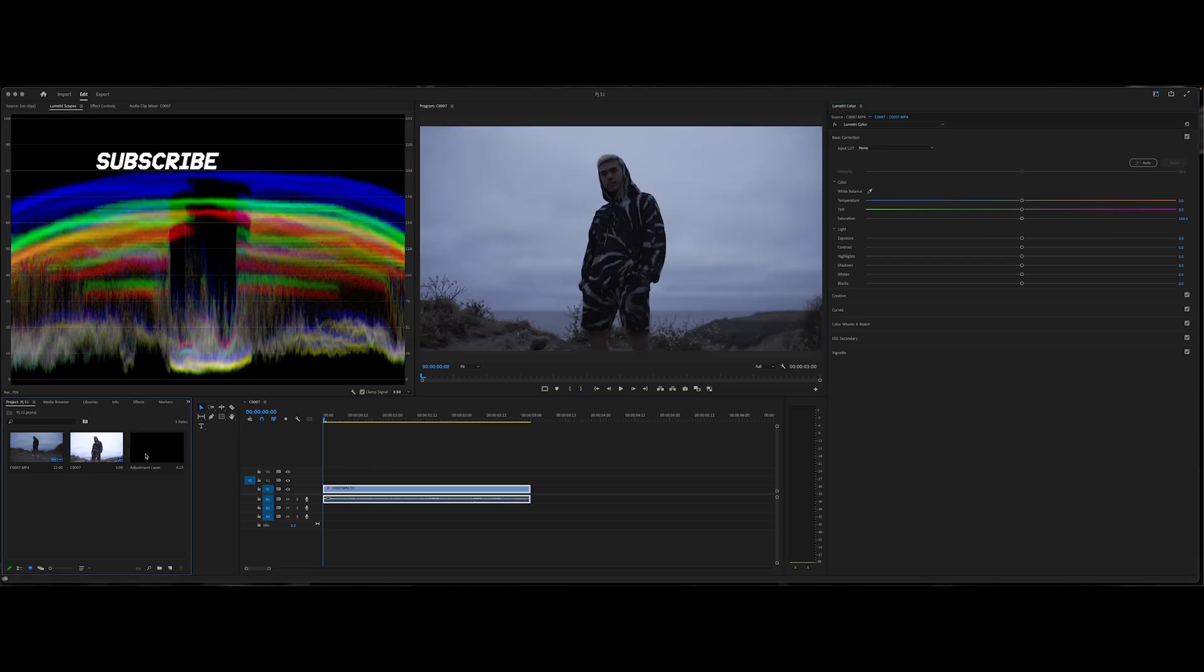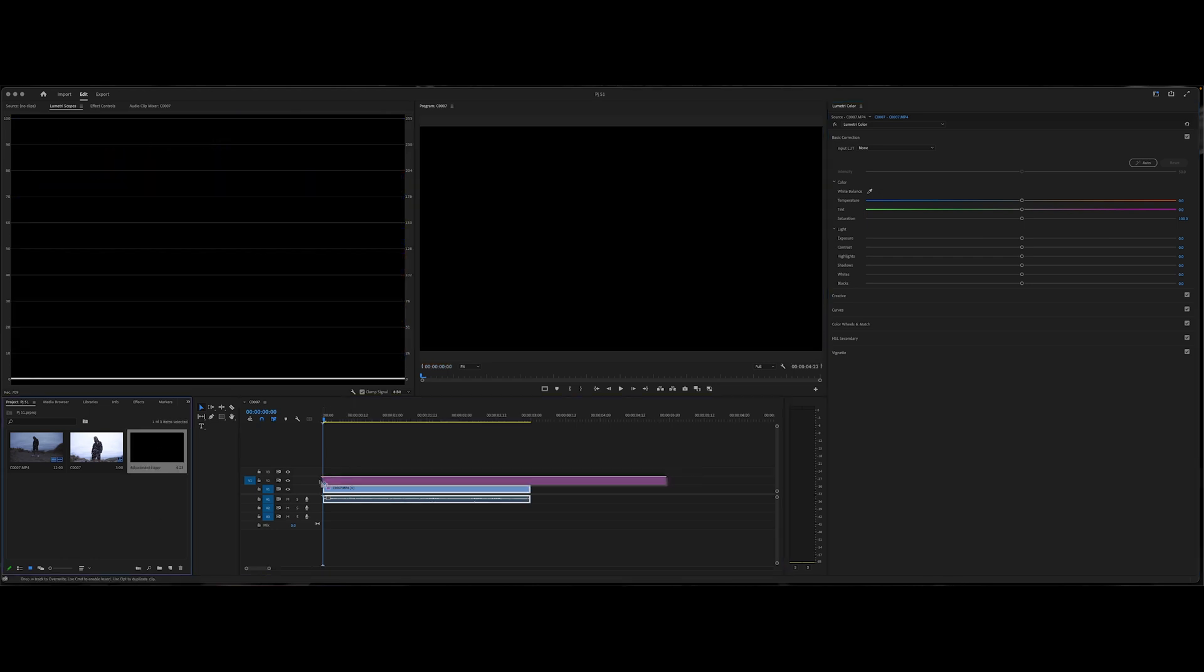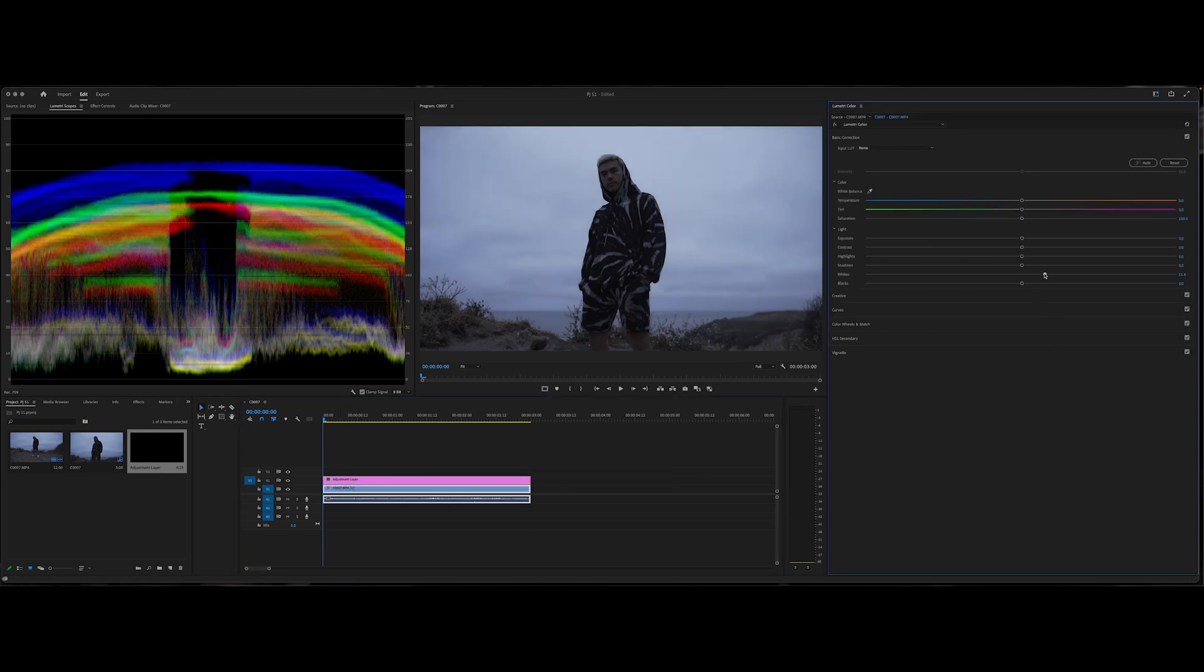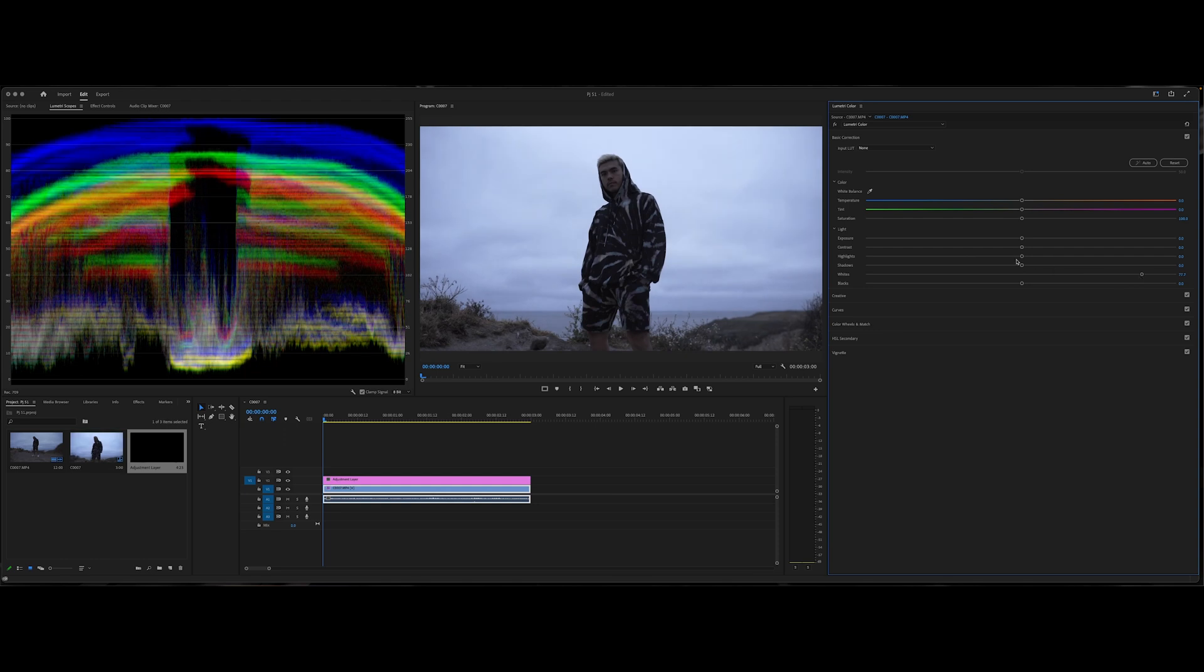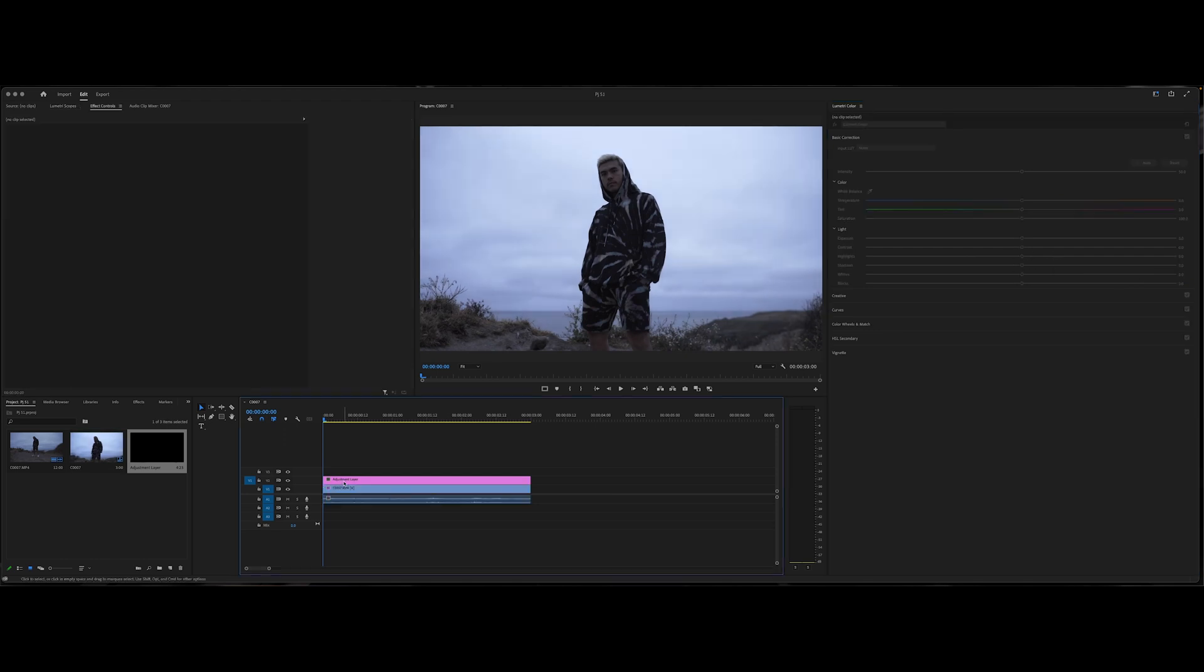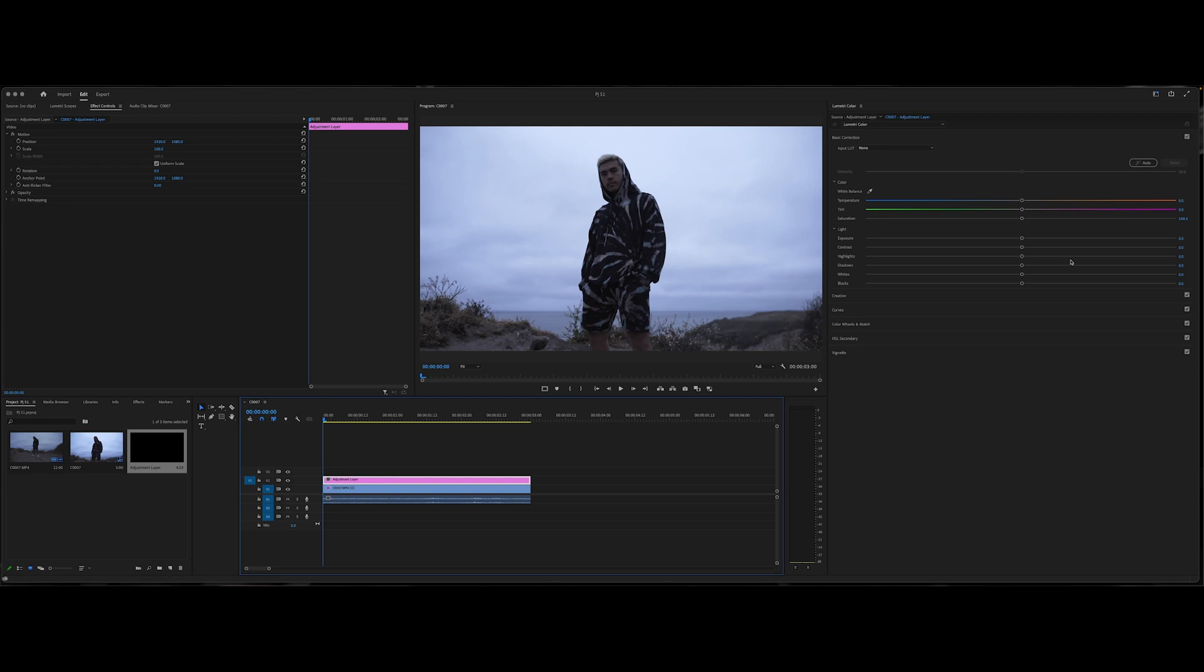On here what you want to do is go ahead and create an adjustment layer, which I've already done here. Go ahead and put this on top of the entire clip. And what you're going to want to do next is go ahead and just expose the sky the way you want it to be. So we're going to kind of just put it there, maybe some shadows, add some highlights.